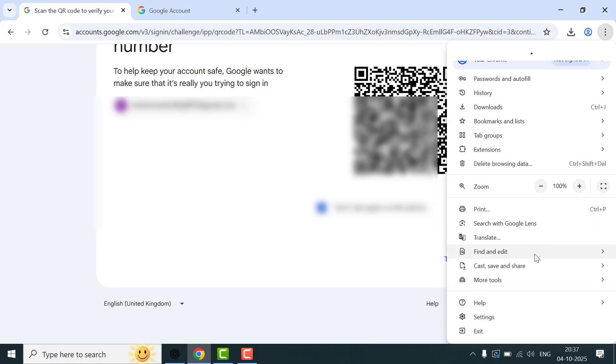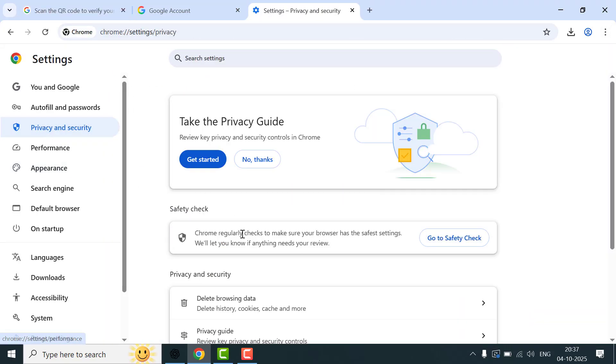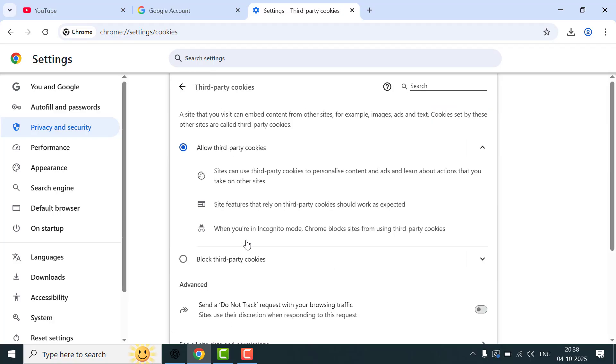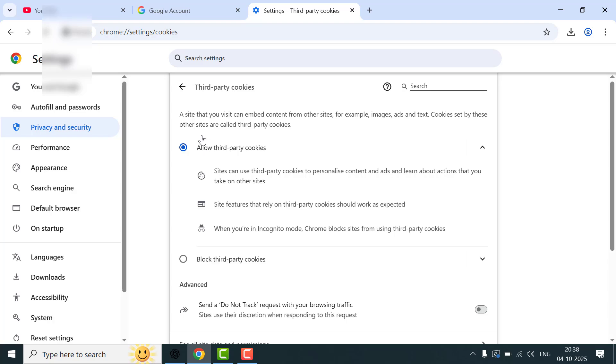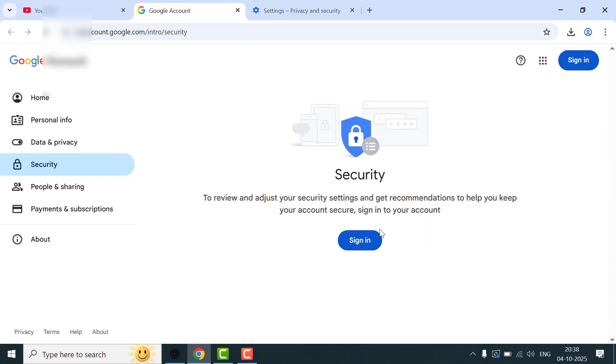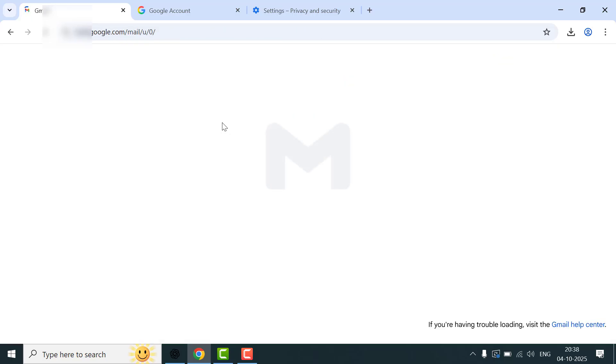One more thing: go to your browser settings, go to privacy and security, and scroll down. Here you can get the option for cookies—just click on it. You need to select 'Allow third-party cookies.' If the cookies are blocked, you can face this type of problem again and again. Just allow these cookies and then go back.